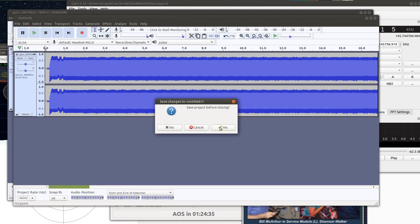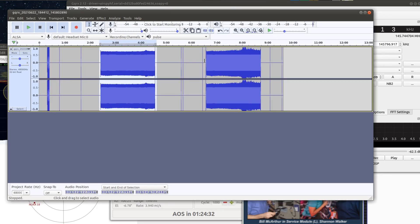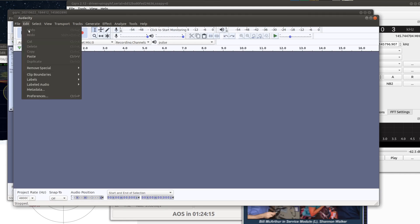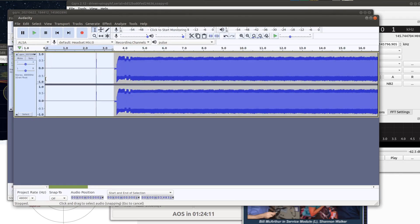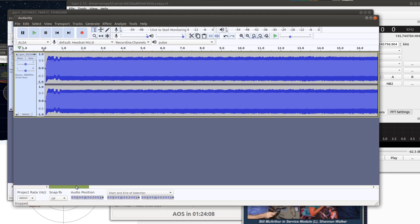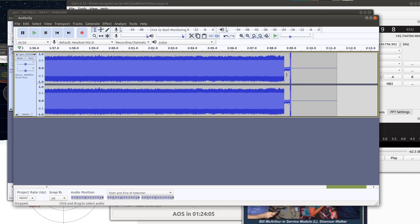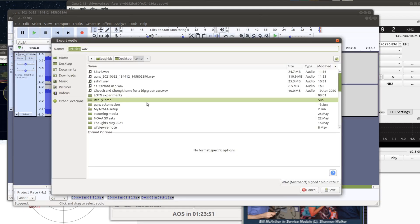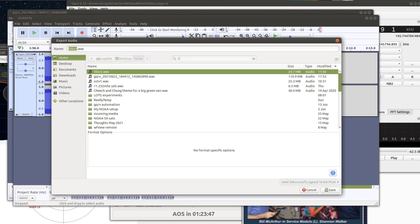Now I'll close that and go back to the recording of the full pass. We'll highlight the second image — we got two of them on this pass. Edit > Copy, File > New Project at 48 kilohertz, Edit > Paste, and then the same deal: trim out the junk at the beginning and end to make a nice clean clip. That's just a squelch tail, so we'll delete that. Then File > Export as Wave and call it sstv3.